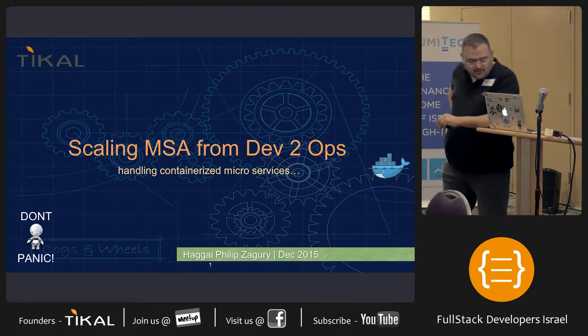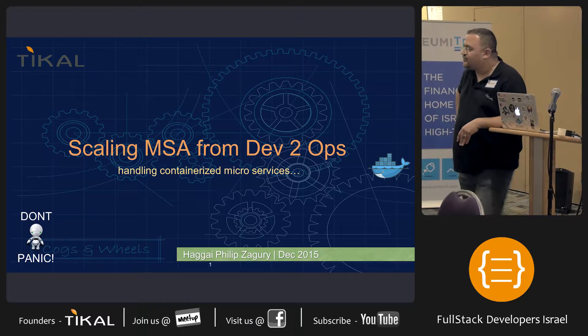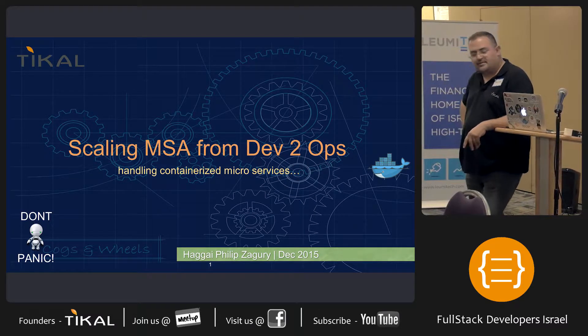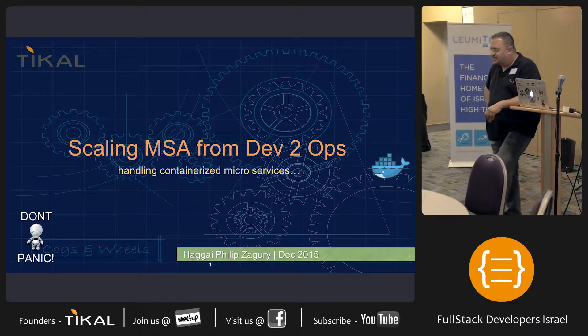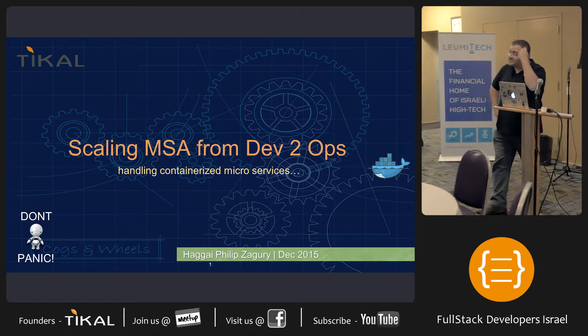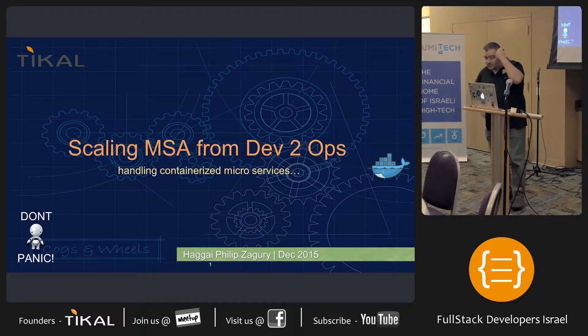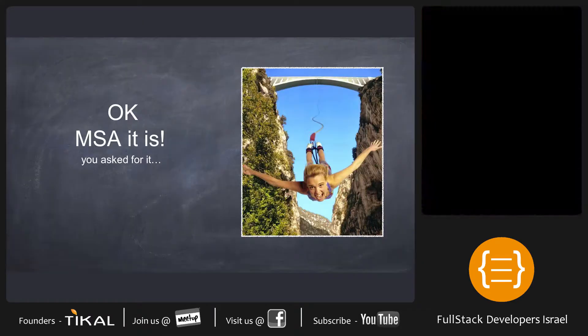My name is Hagai. I worked for Tikal for over eight years. I lead the DevOps team with two more colleagues.